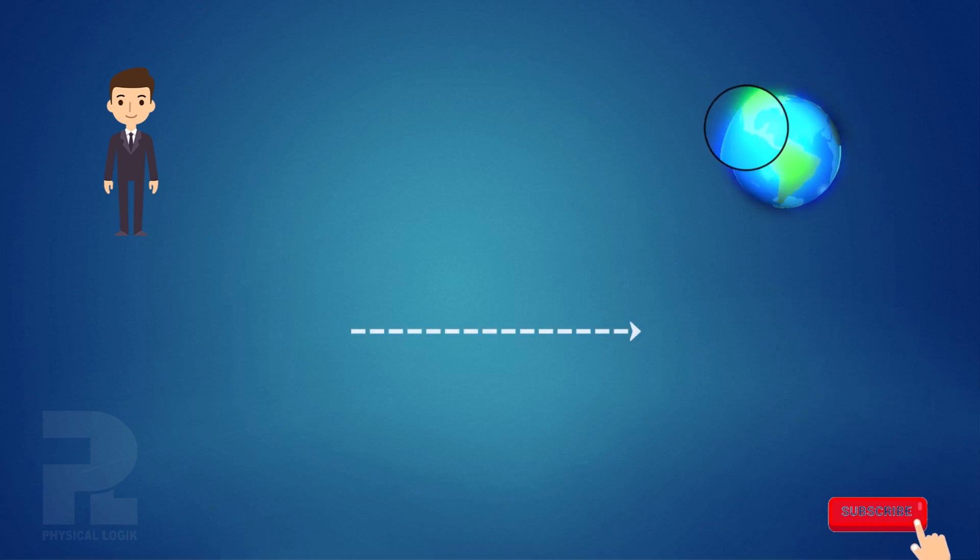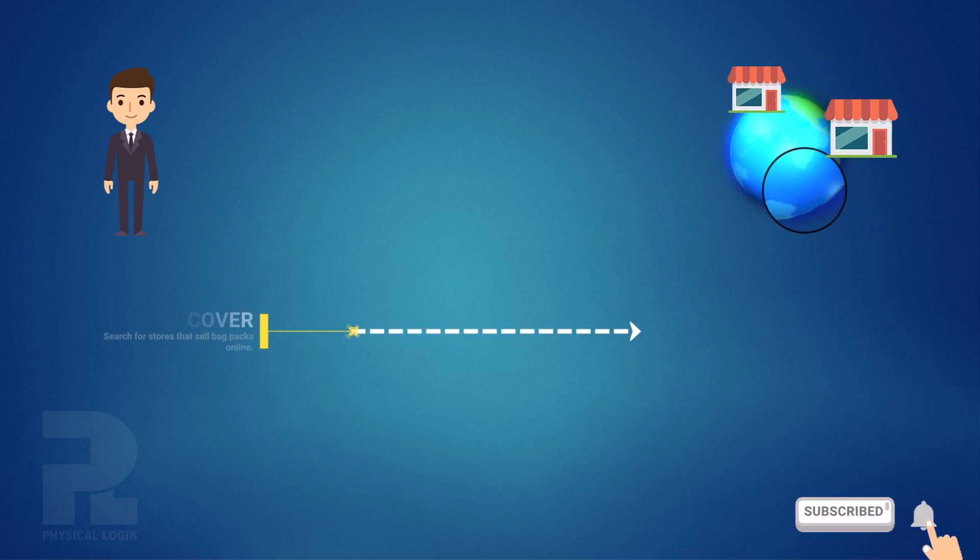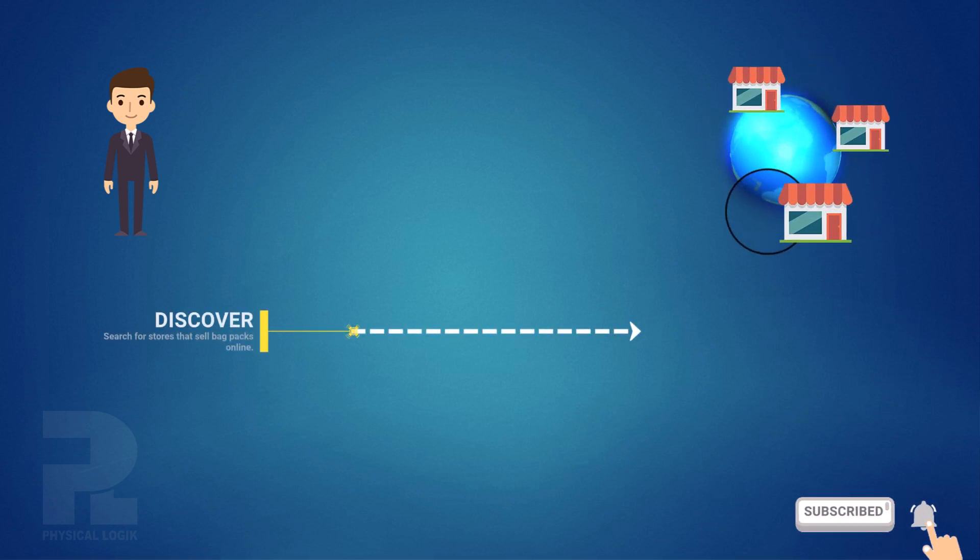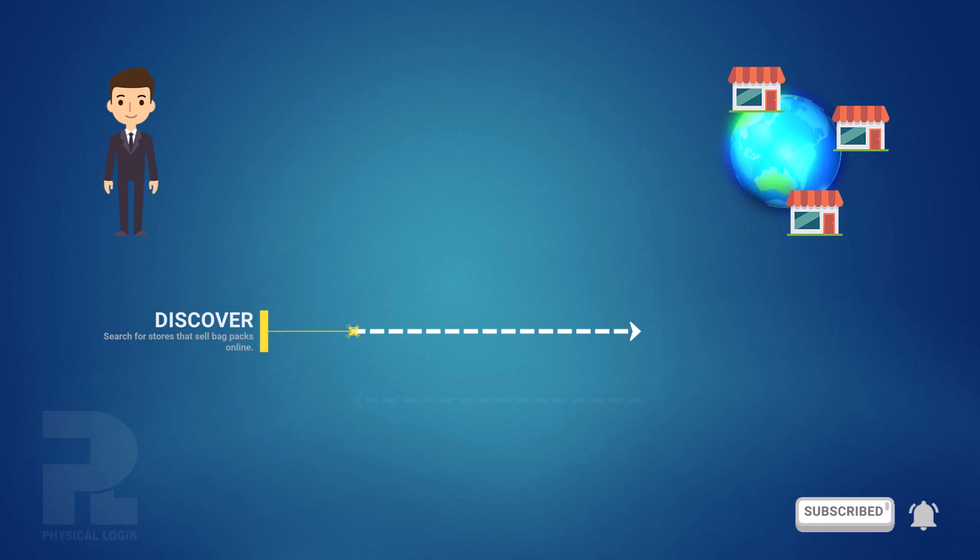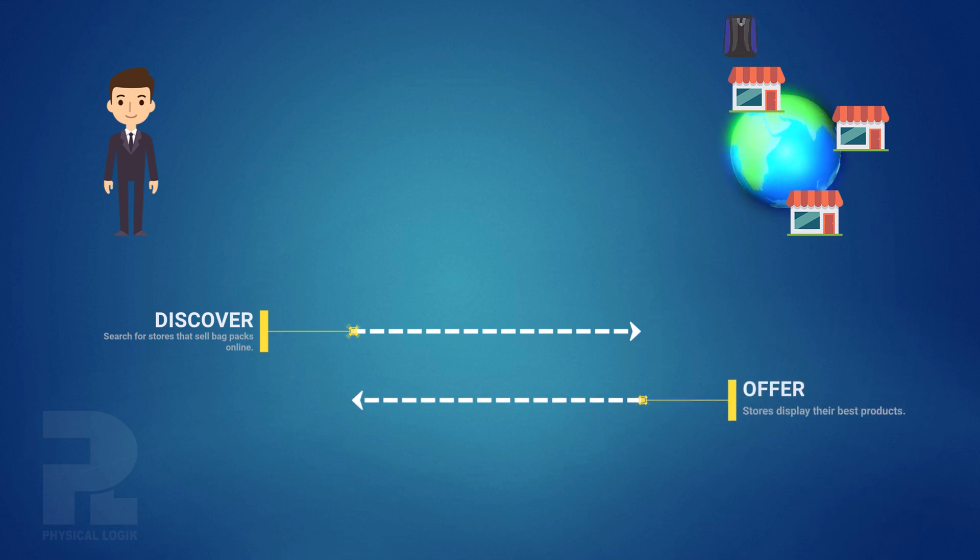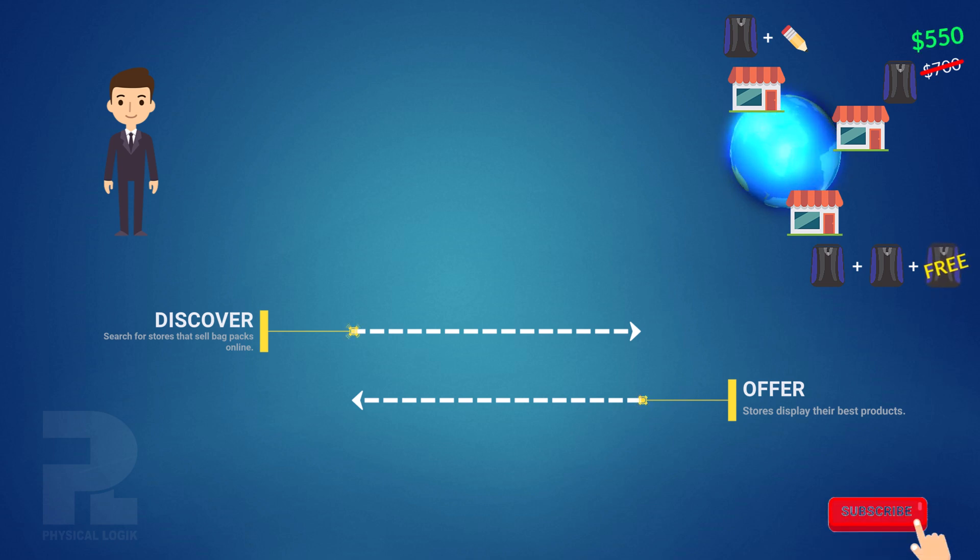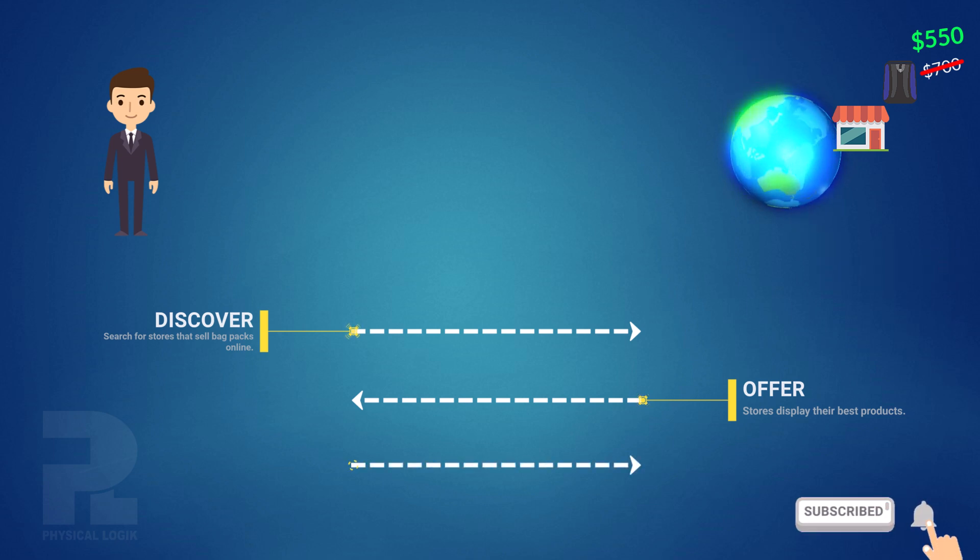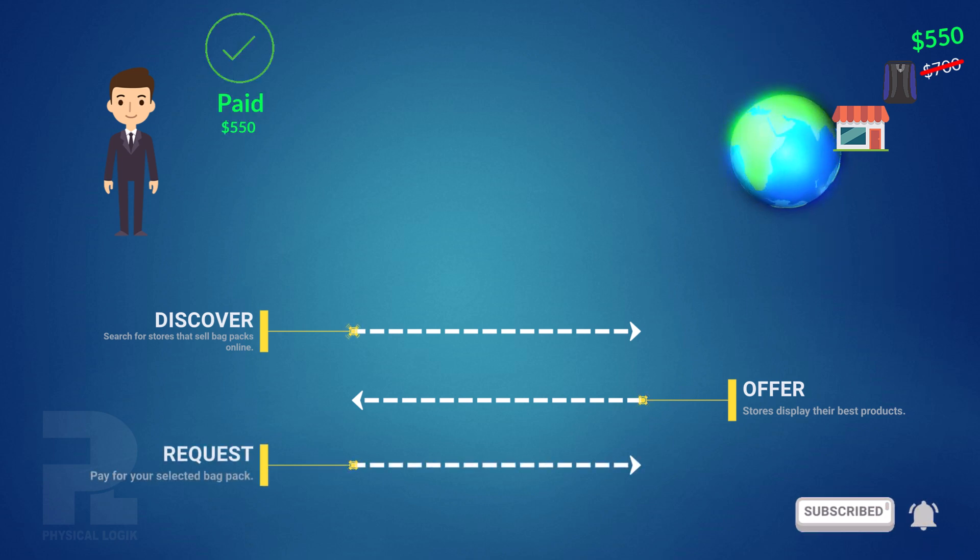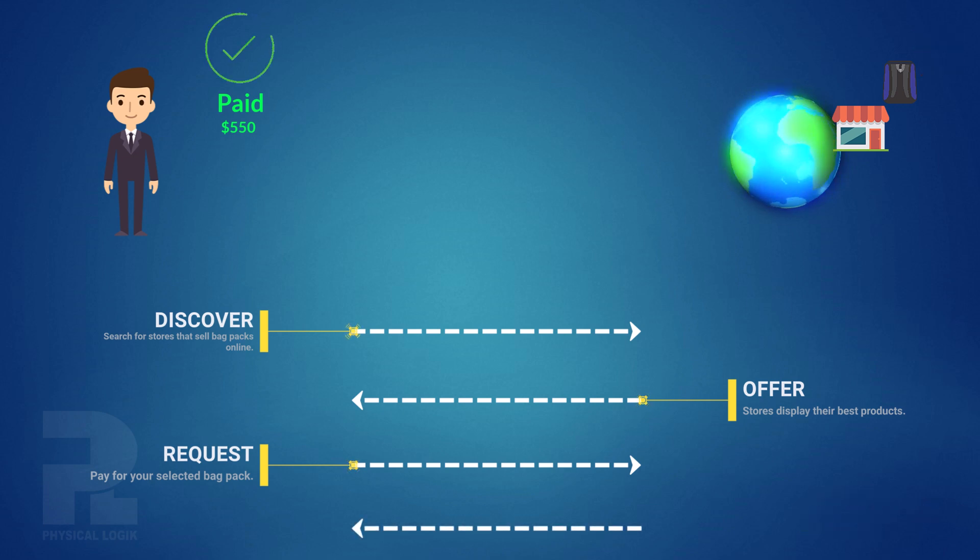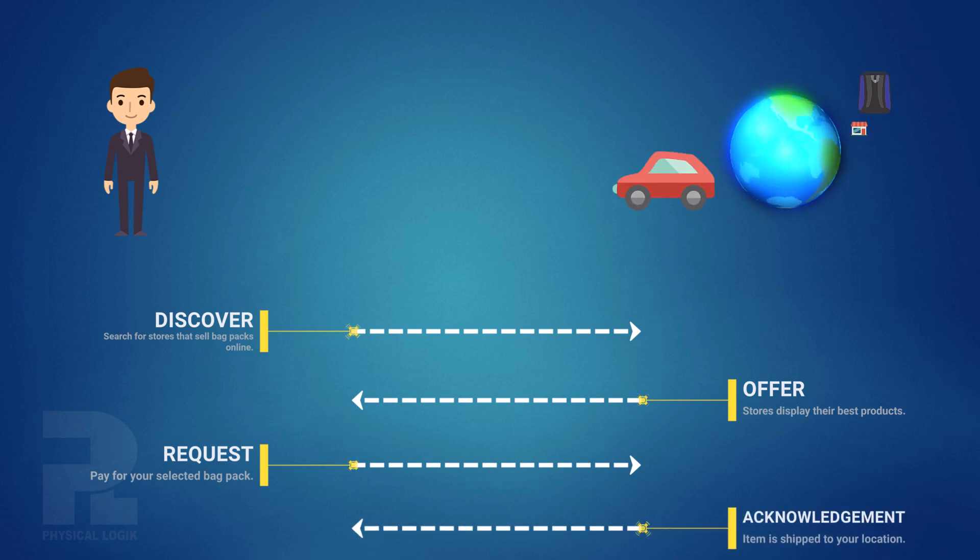You first of all discover available online stores for backpacks through a wide search. Next, each store displays offers for you to make choices. These offers could come in the form of discounts or bonuses. After selecting an offer, you request for the item by making payment. And finally, the acknowledgement comes when the actual item is shipped to your location.